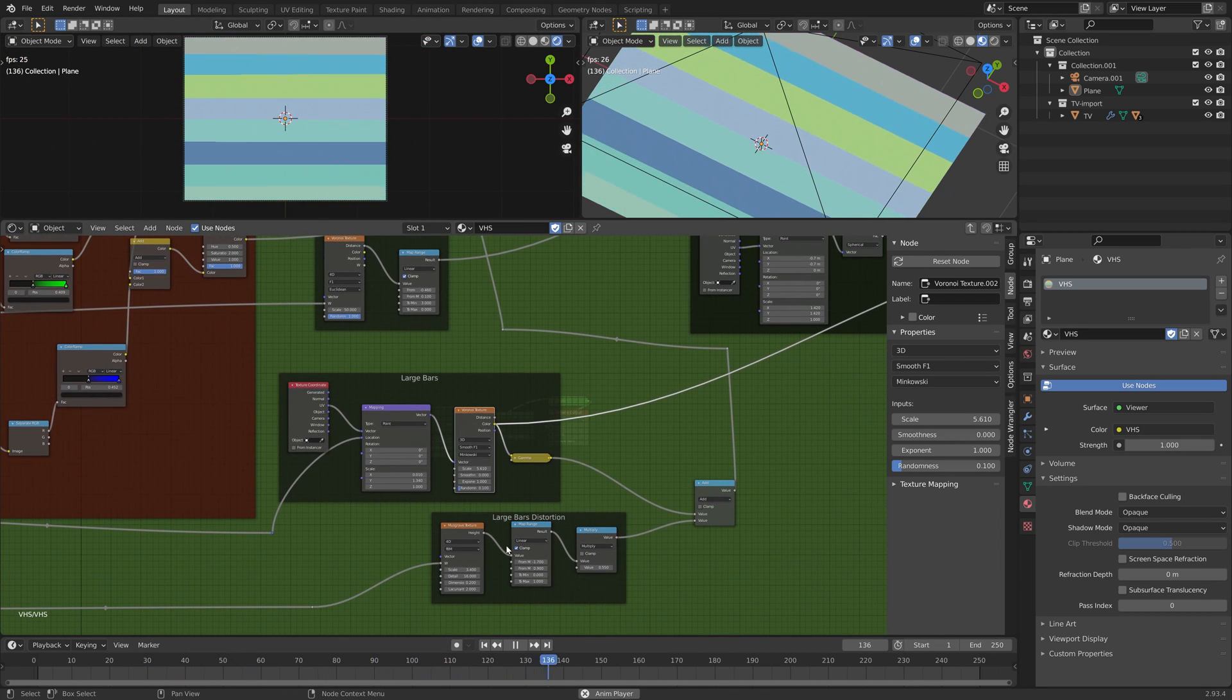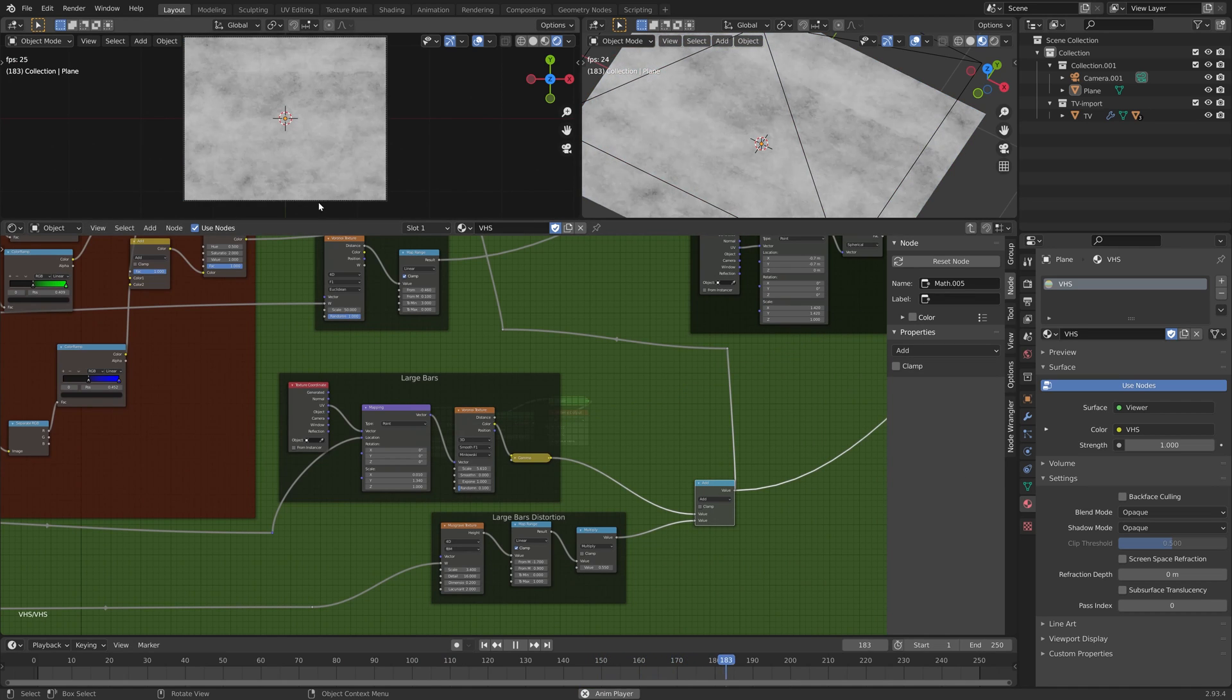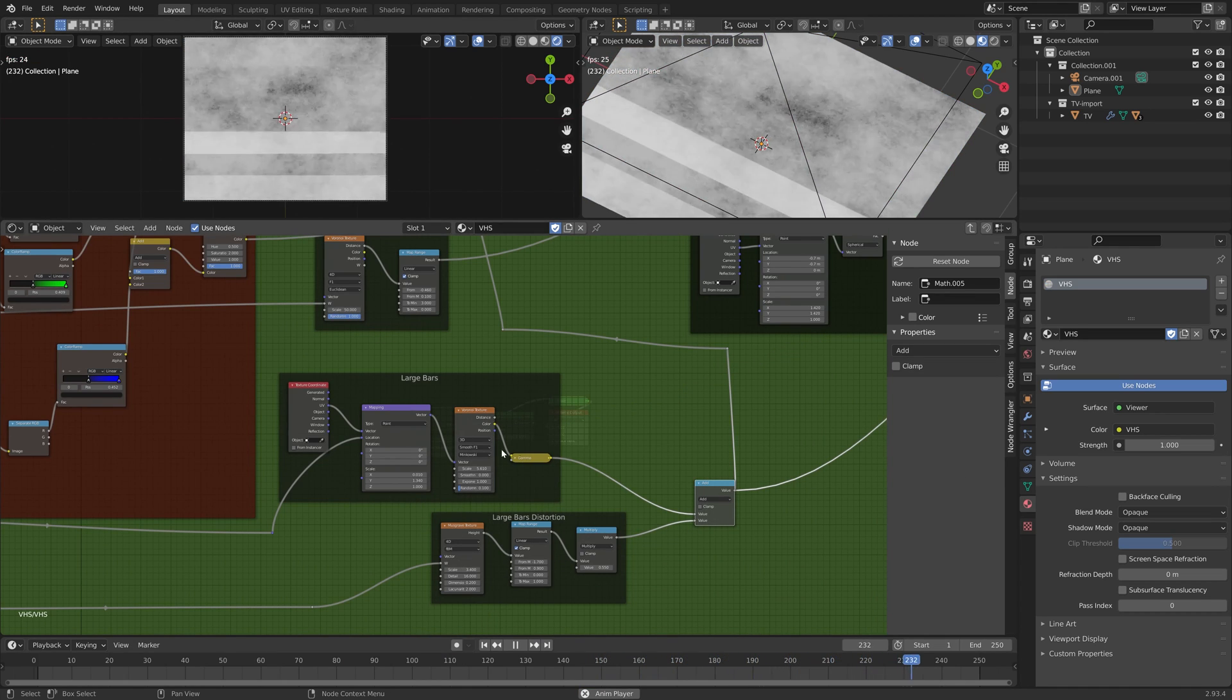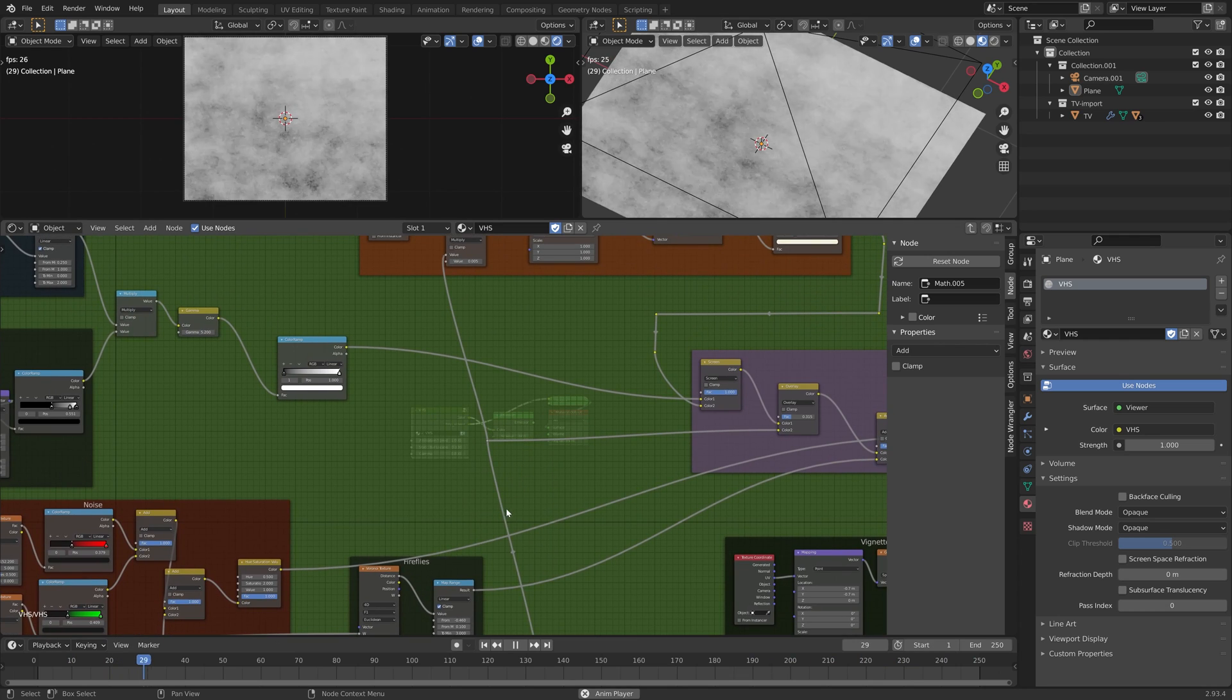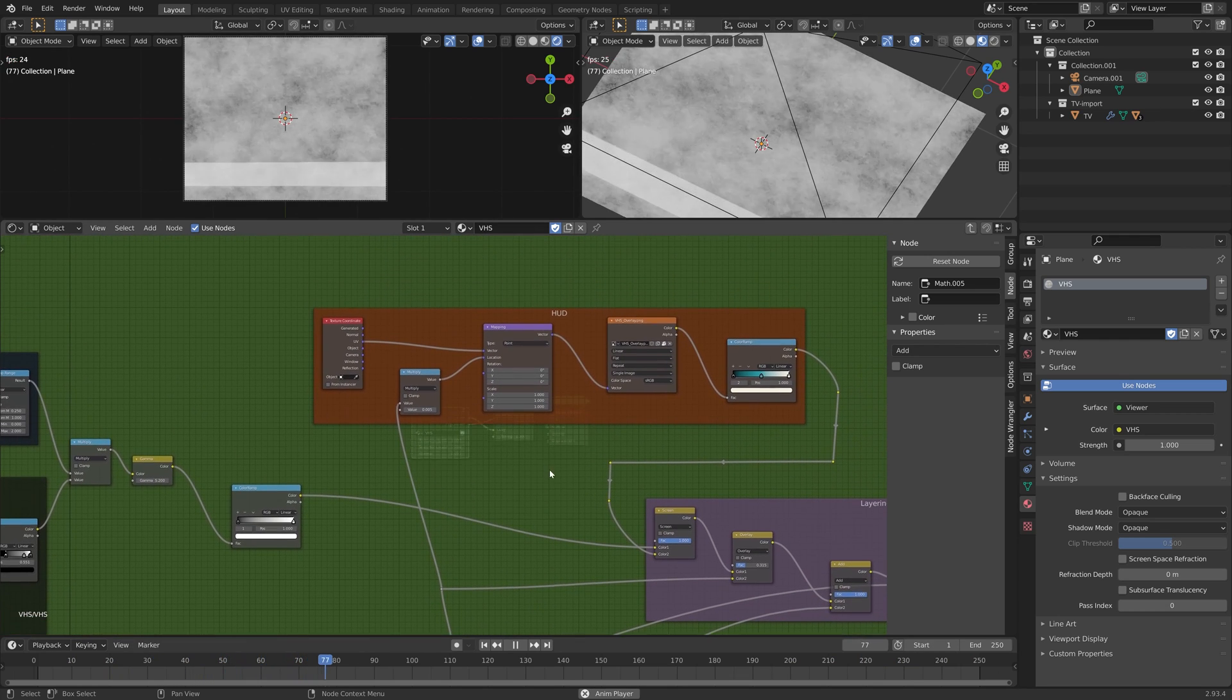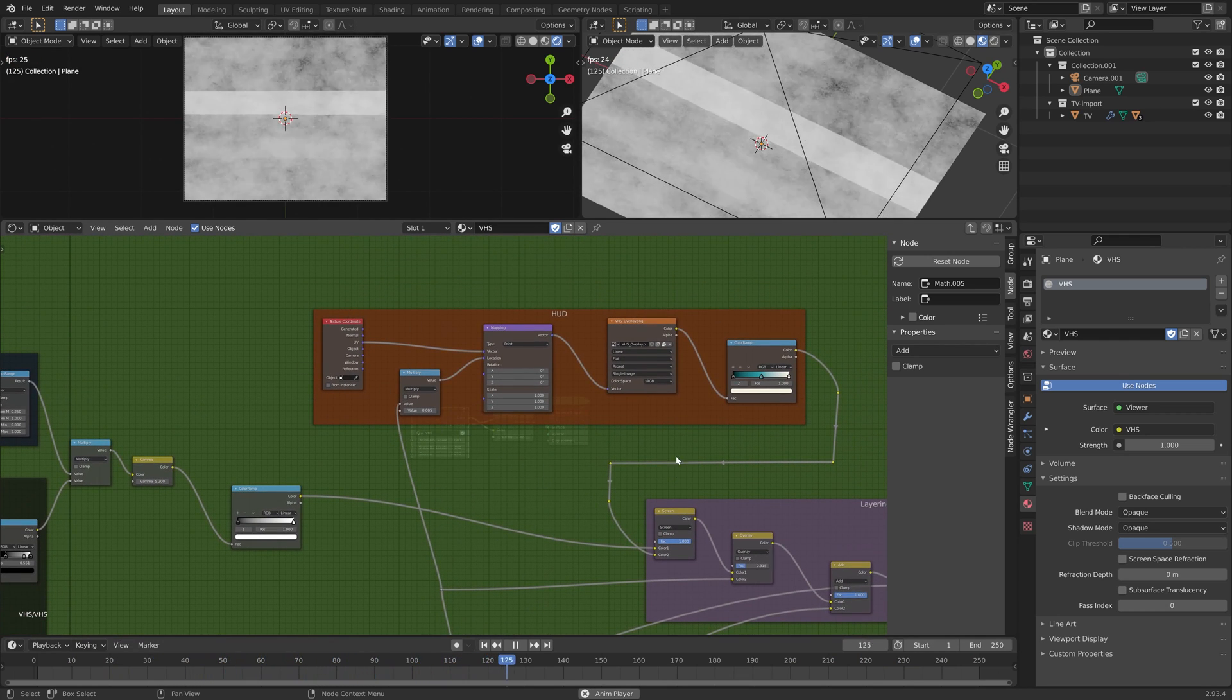This is added together with another musgrave texture, and that's used to affect the luminosity a little bit as well as drive the position of the text layer.